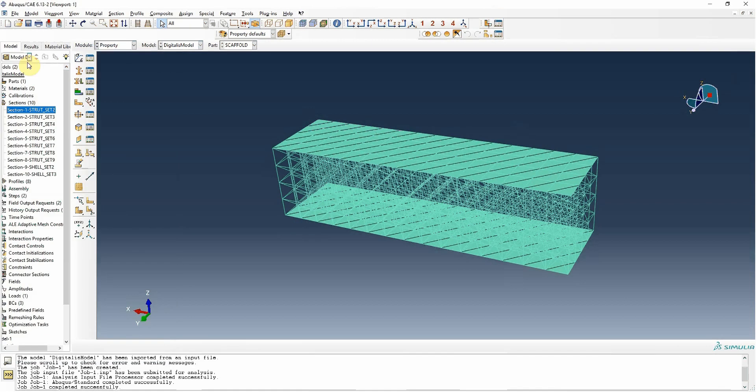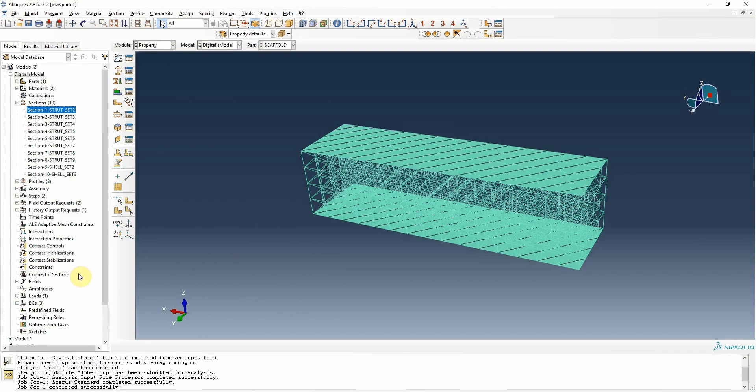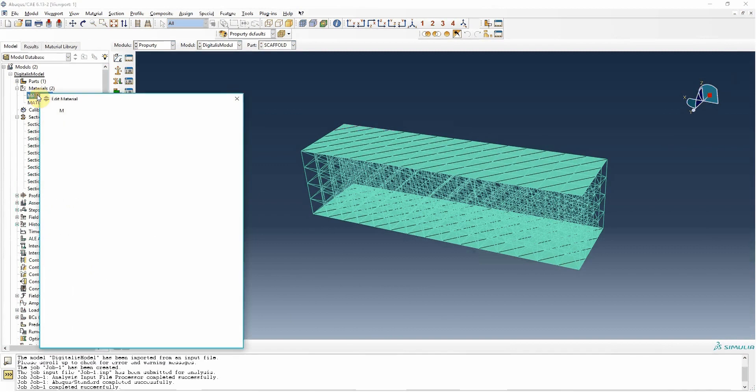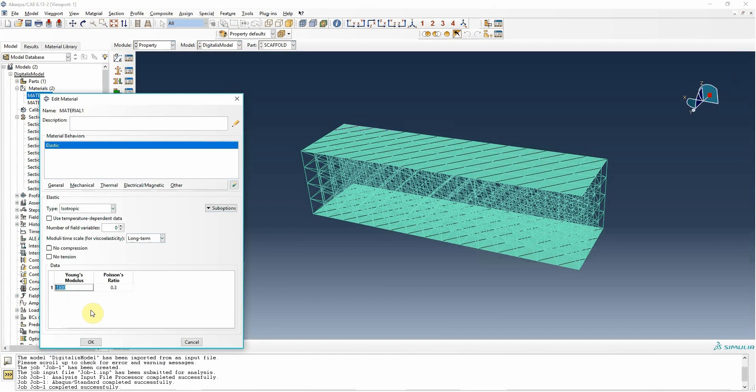We can also change material properties. Here we have our two materials, but we could decide to change the Young's modulus we initially set to another value and rerun the simulation. It's now a completely independent Abacus model.